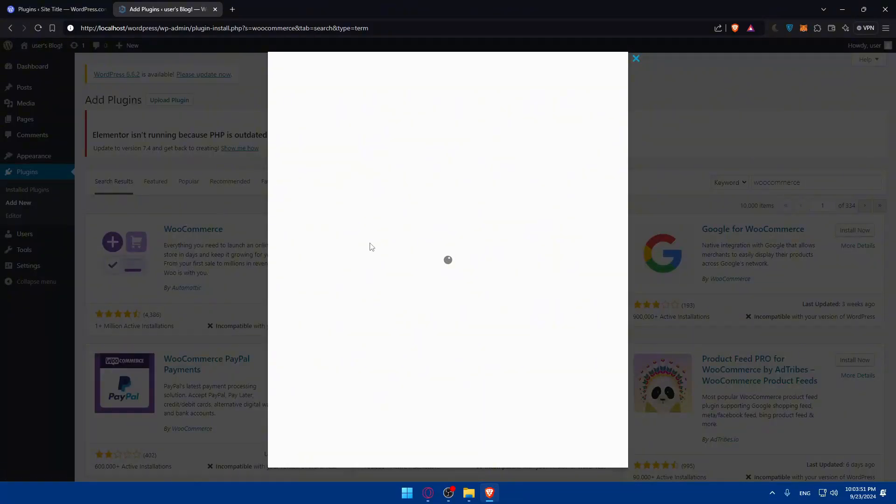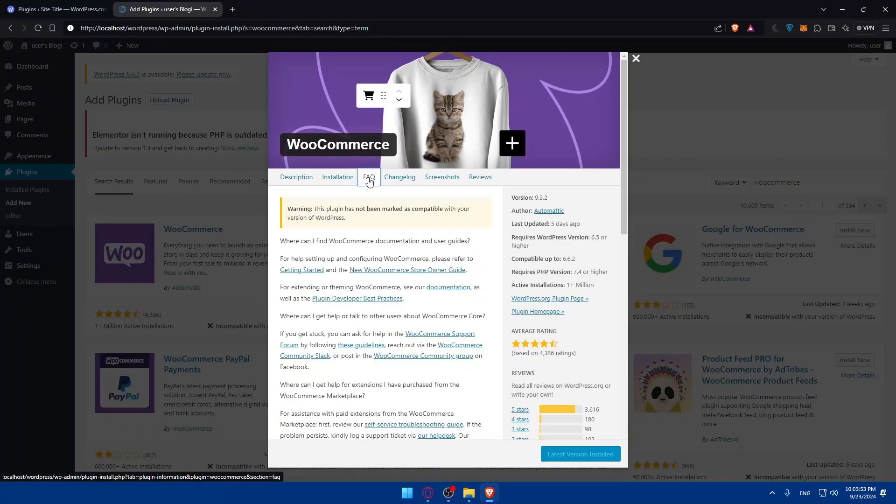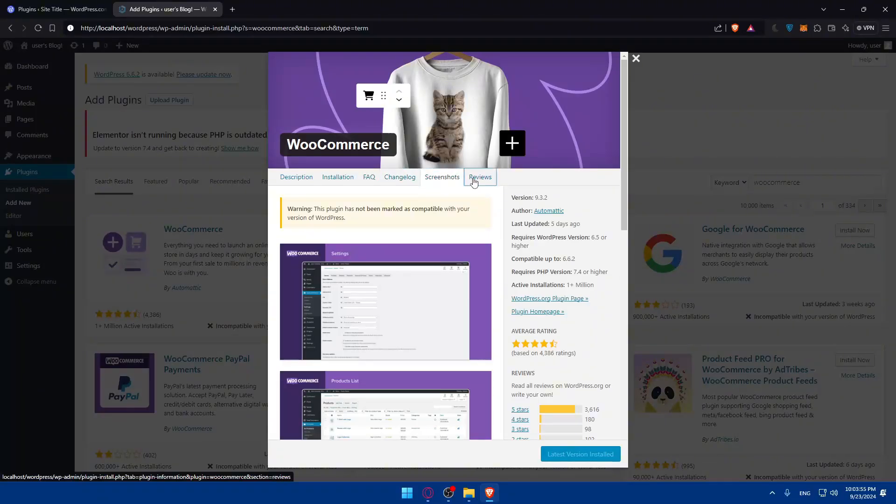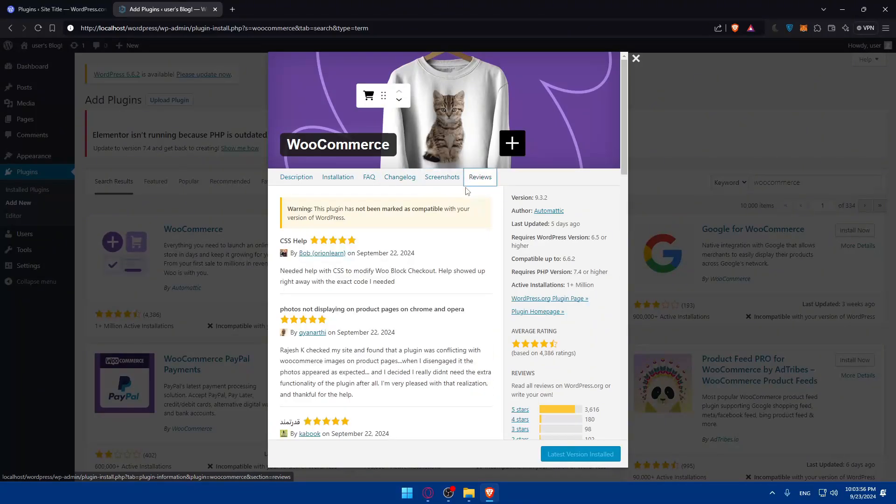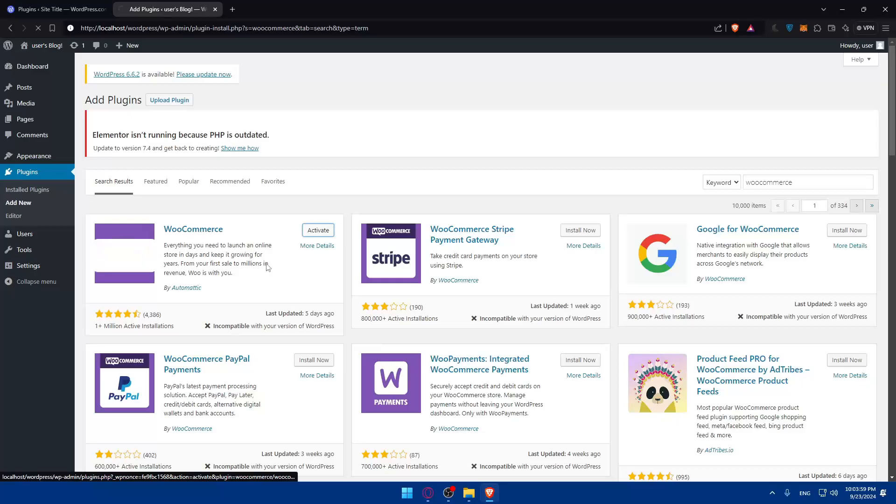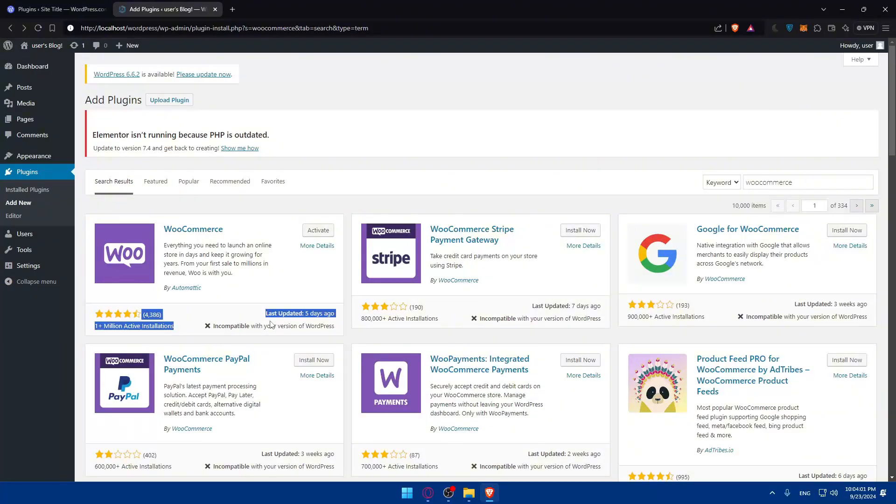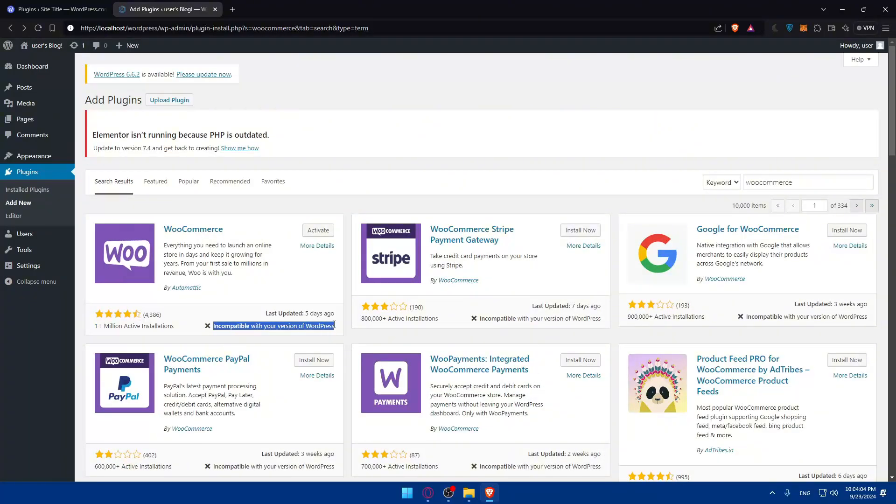In the meanwhile, you can read the description, installation, frequently asked questions, change logs, screenshots, and reviews. For me, I'll not be able to activate this because it's incompatible with my version of WordPress.